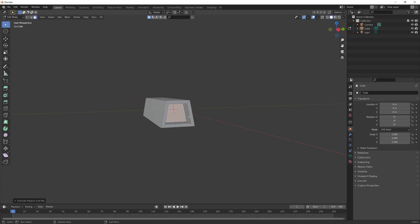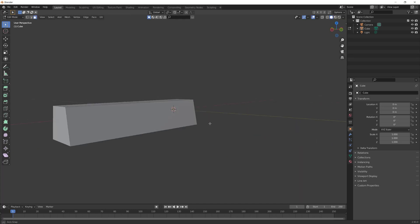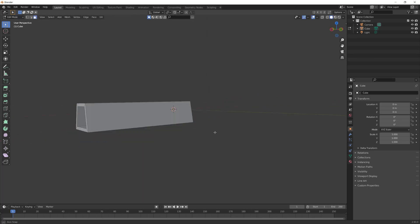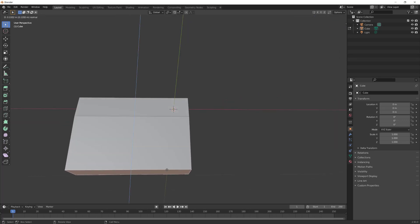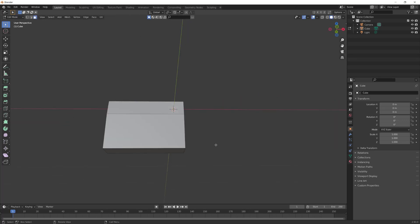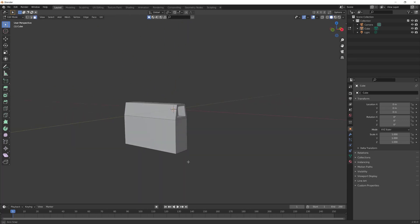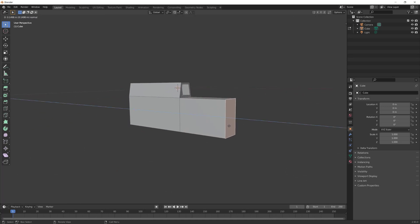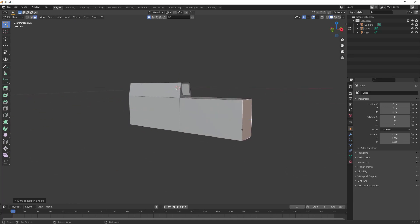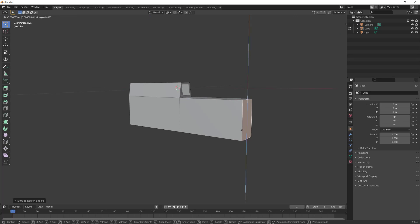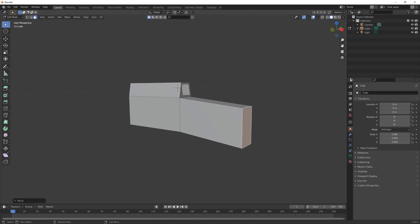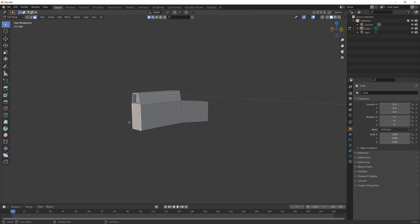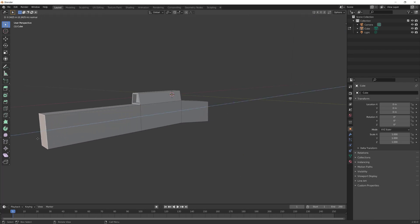Now do the same on the other side. Select the bottom face and extrude it down. Select the adjacent face and extrude that out a little bit. Then hit G and Z to drag it down on the Z axis. This is going to make the hilt of our gun. Select the opposite face and extrude that out. This is going to be the barrel of our gun.